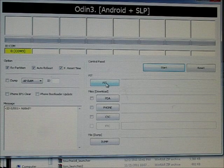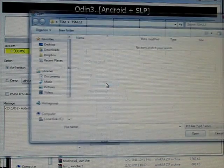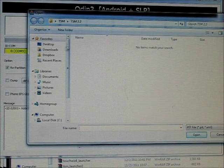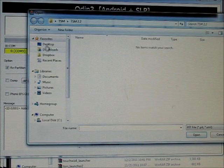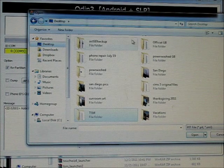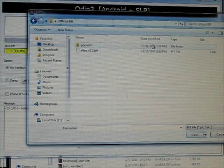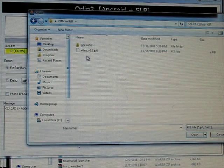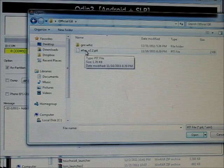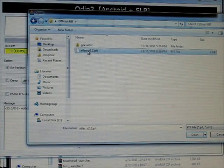But now PIT, click on the PIT button and navigate to where you downloaded the file that says Atlas V 2.2 PIT.